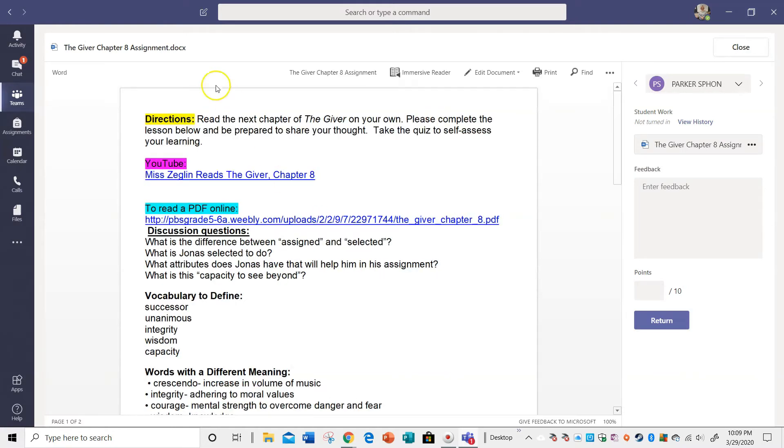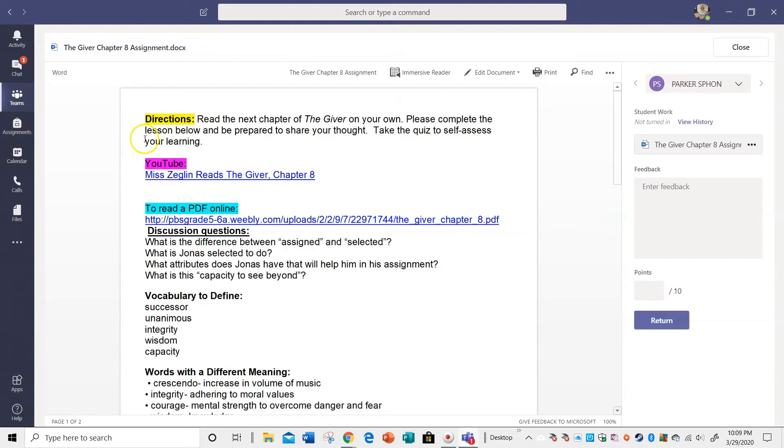Okay, so there's directions, and I see, okay, read the next chapters of The Giver. Now, I did re-record the entire The Giver book, which is on YouTube.